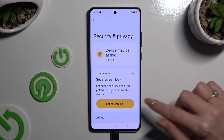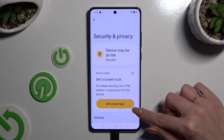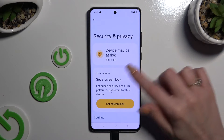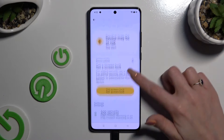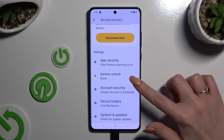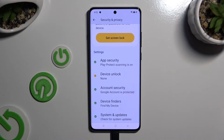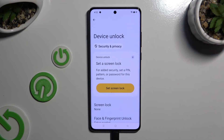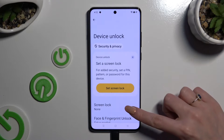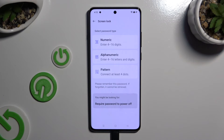Then you can tap on set screen lock in the pop-up, or scroll down and click on device unlock. Now click on screen lock and pick the best login method for you.